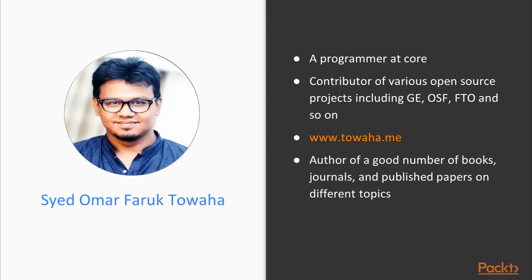He also has updates of his LinkedIn account and his website, www.towaha.me, with his latest work. Towaha is currently working as the Chief Technology Officer at an IT company, where he's playing a vital role. He's authored a good number of books, journals, and published papers on different topics. His favorite realm would be nanoelectronics.